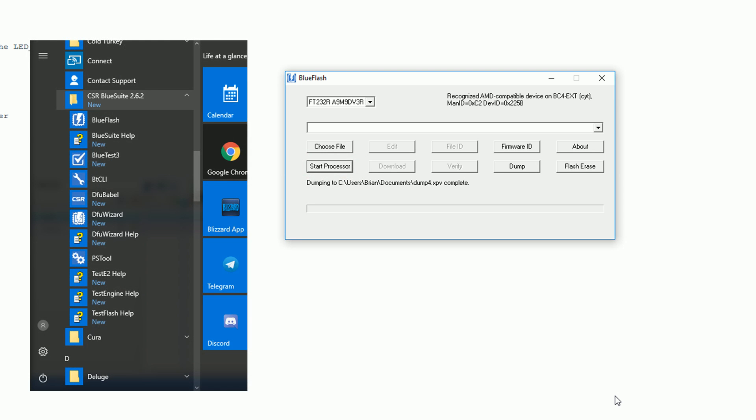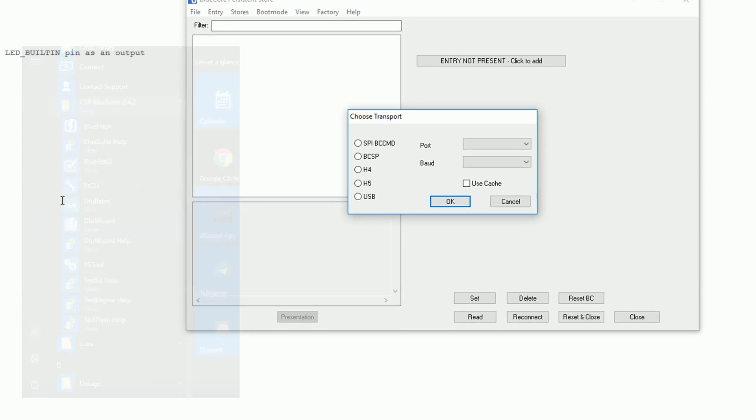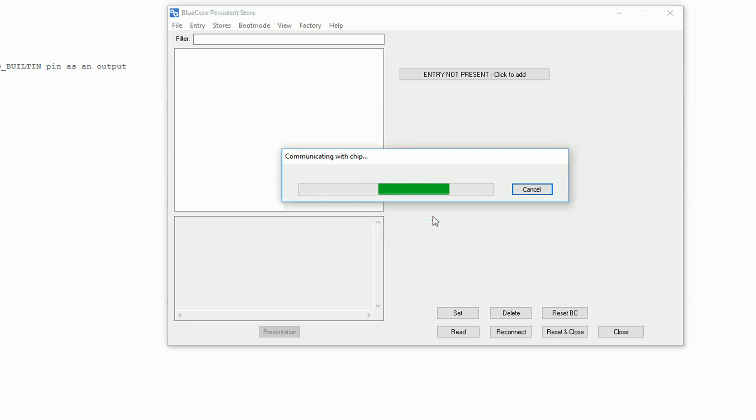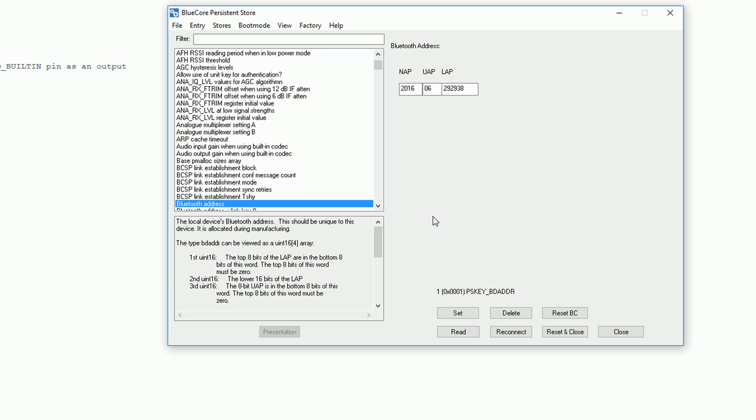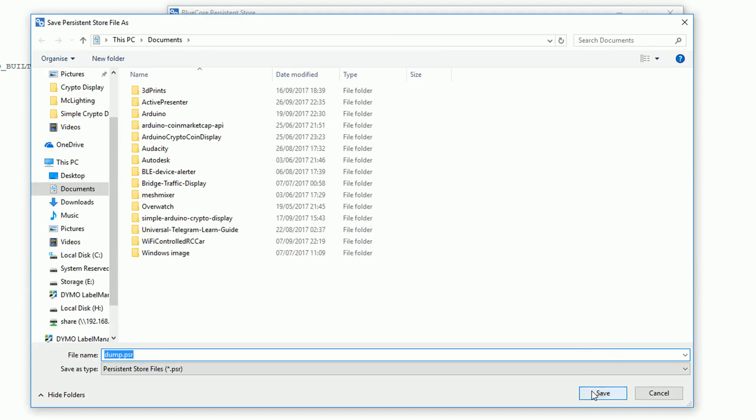Next we want to launch the PS tool app to back up the settings. When the app launches select SPI and then select your FTDI module in the port dropdown. This will display a current list of all the settings for your module.